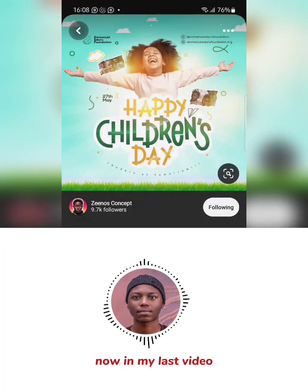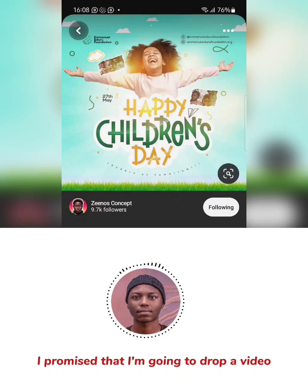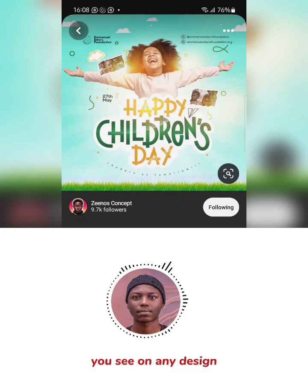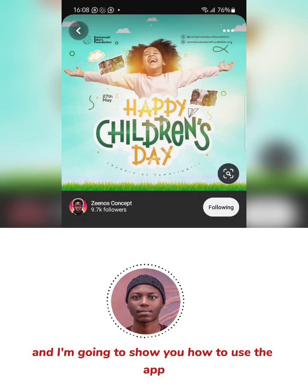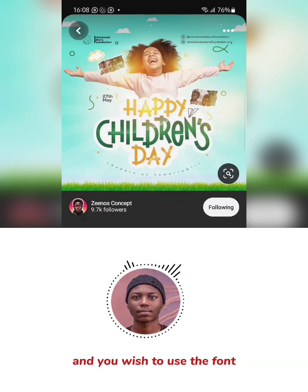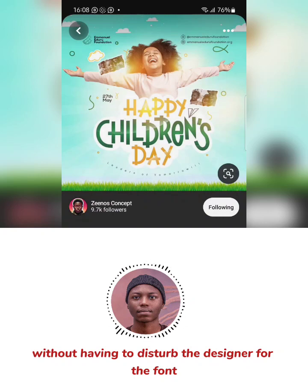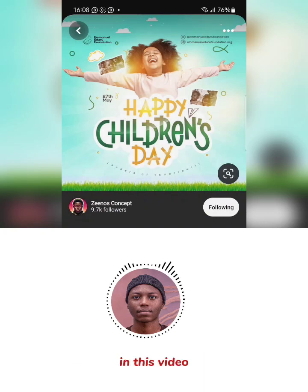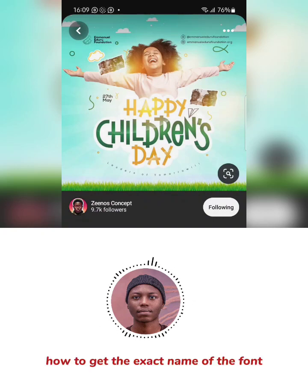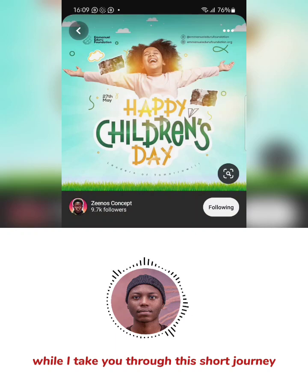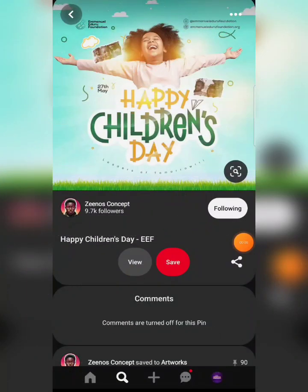Welcome to this video. In my last video I promised I'm going to drop a video on how to get the names of fonts — or fonts that are similar to the kind of fonts you see on any design. Stick around and follow me carefully, because in this video I'm going to show you an app that is actually going to help you get the names of any font you see on any design that you wish to use, without having to disturb the designer. Many times you won't even have access to the original designer, so you don't need to stress yourself. I'm going to show you how to get the exact name of the font or similar fonts — follow me carefully.